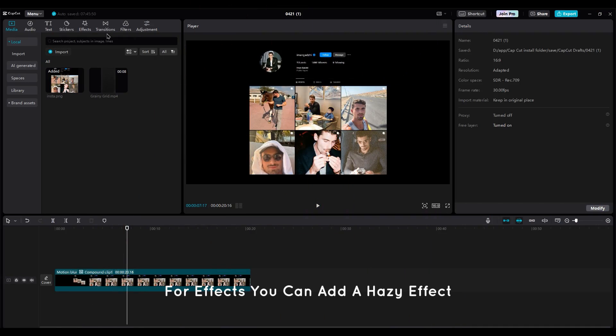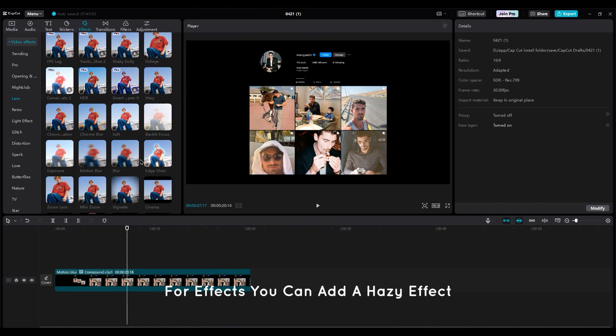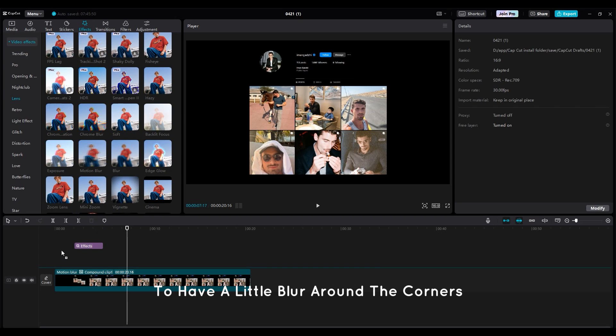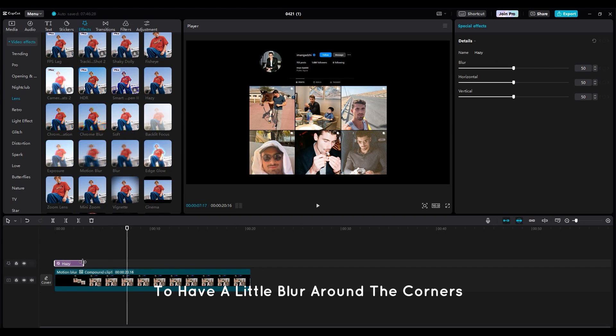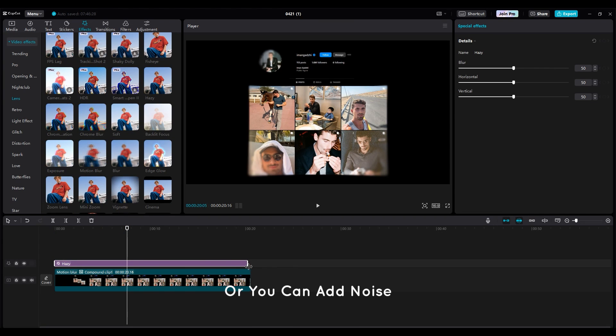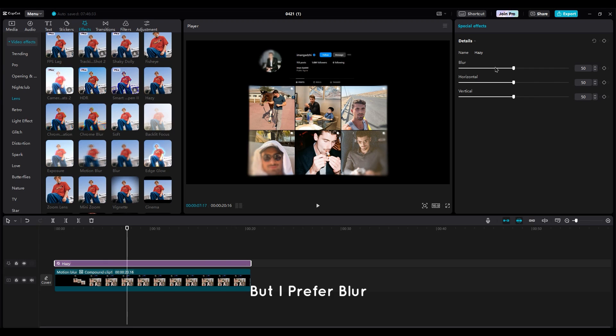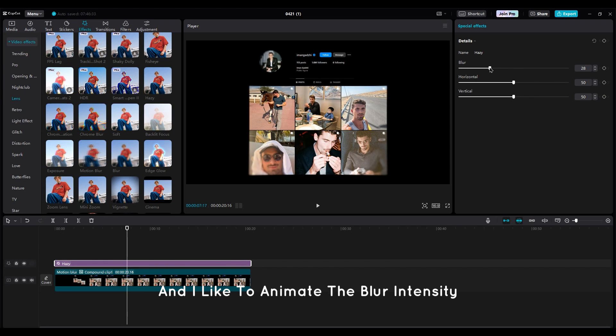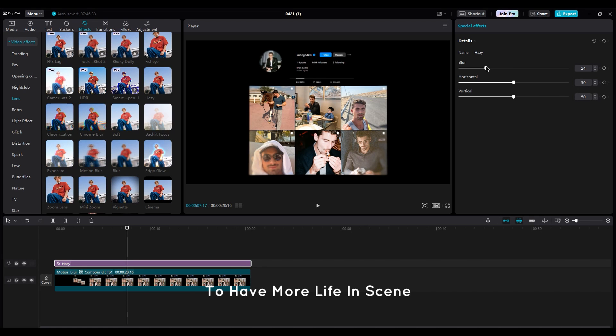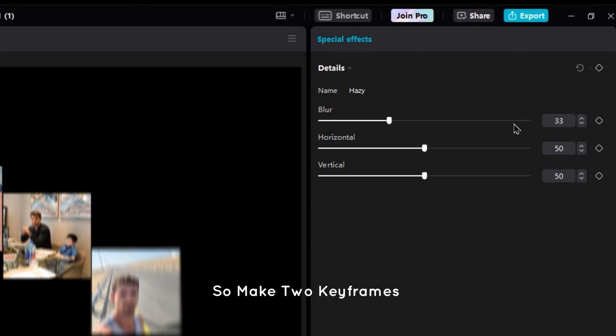For effects, you can add a hazy effect to have a little blur around the corners, or you can add noise depending on your style. But I prefer blur. And I like to animate the blur intensity from 30 to 15 to have more life in scene. So make two keyframes at 30 to 15 for blur intensity.